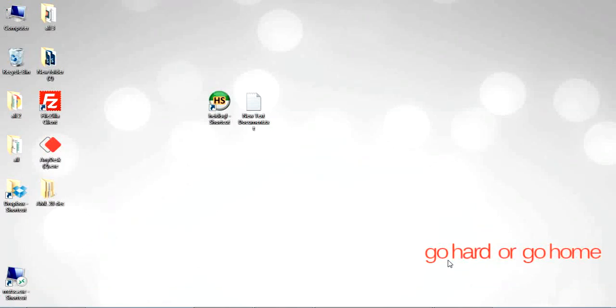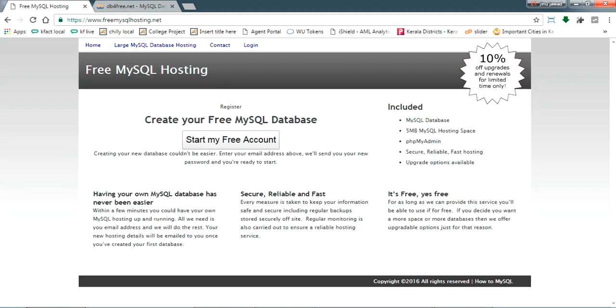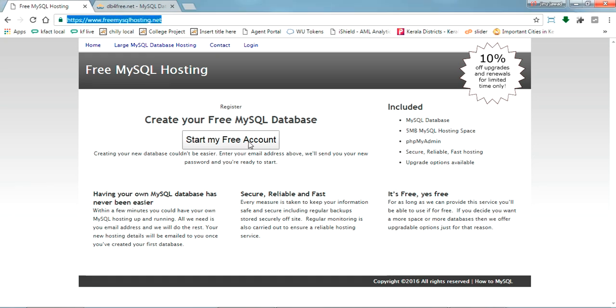Welcome back to my video. Here I'm showing you a free MySQL database which is available online so you can use this for your web project free of cost. I just checked two websites. The first website is freemysqlhosting.net. You can try registering on this one.